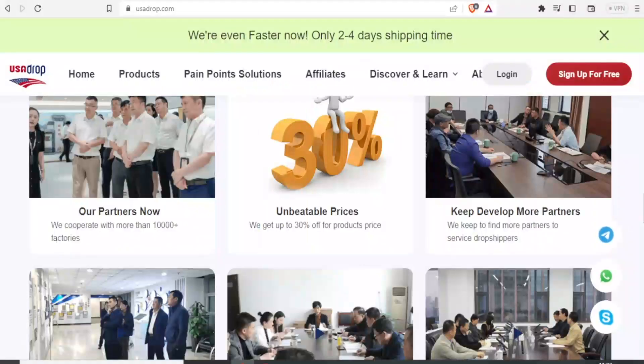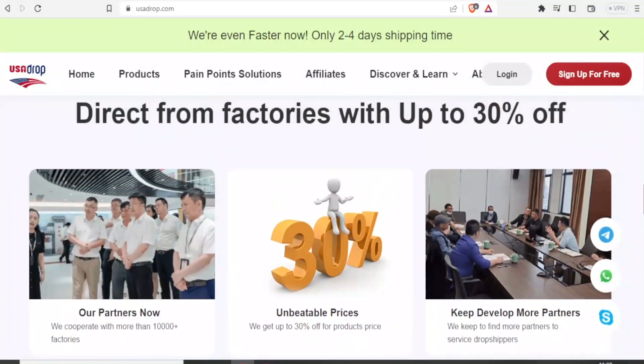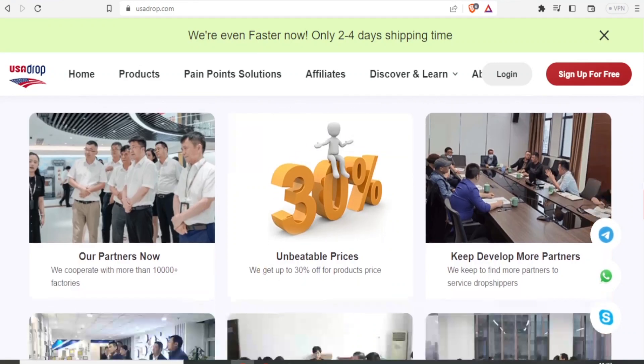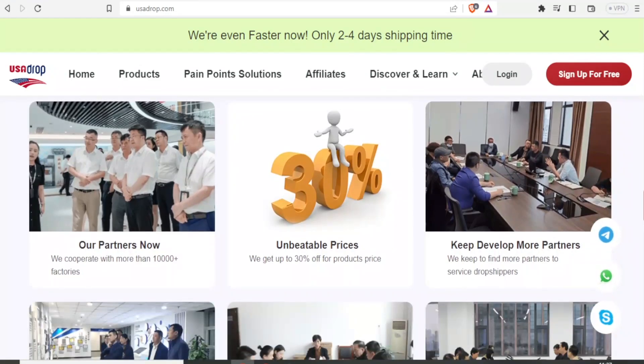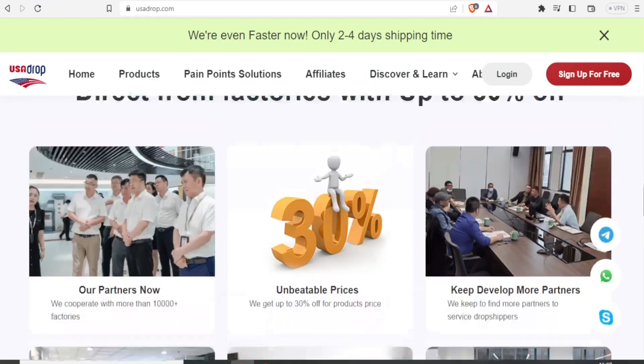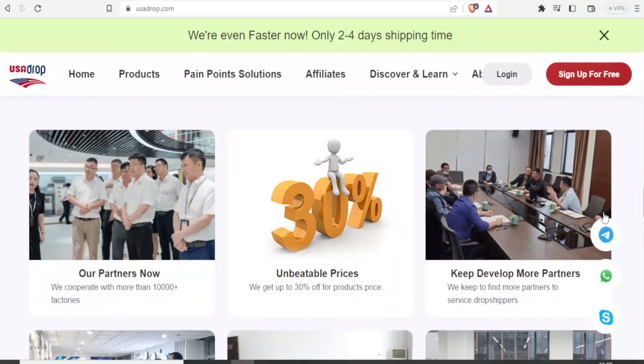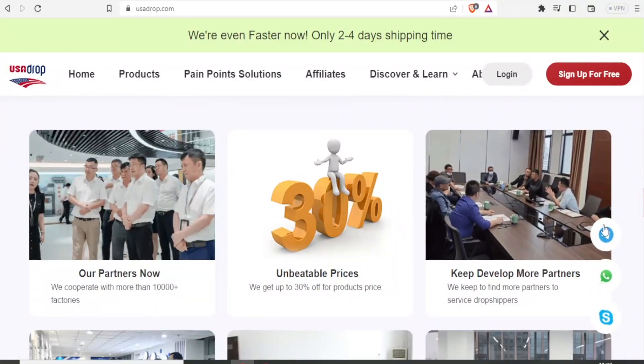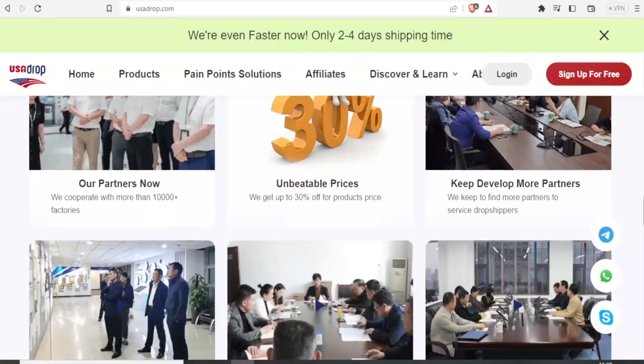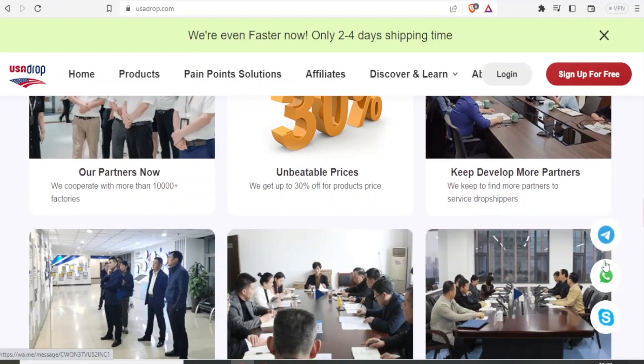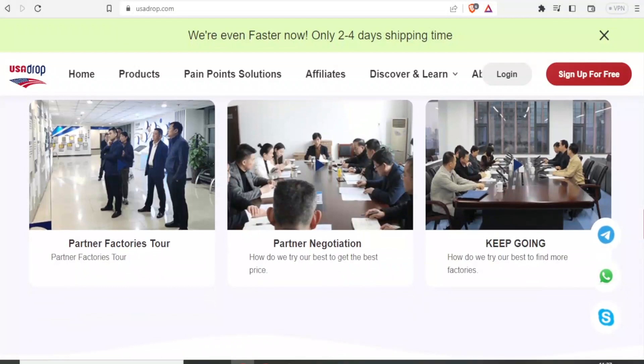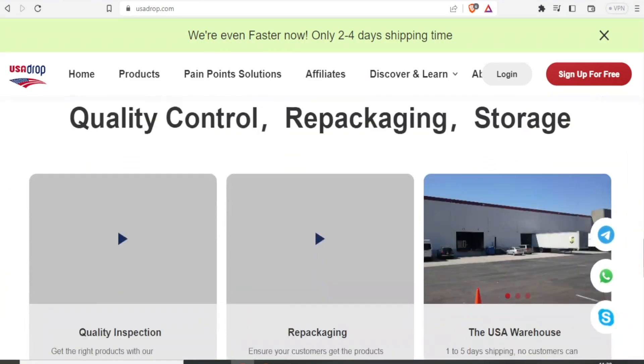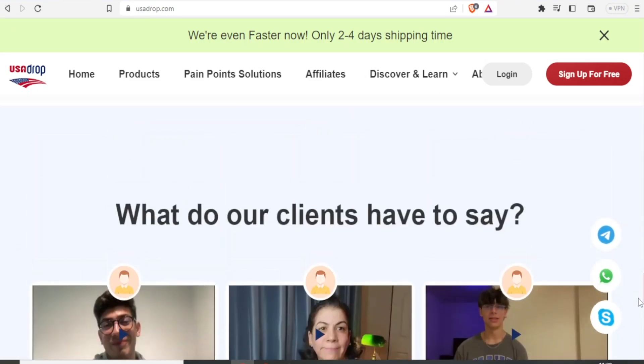The third reason why you have to consider using USA Drop is that they have better customer service. You notice on their website, here on the pop-ups, we have the way you can contact them using Skype, Telegram, or WhatsApp. And this is quite good because especially with WhatsApp, you can notice when your message has already been read. Another beautiful thing with their customer service is that once you sign up an account with them, you are able to get a personal customer agent who will handle your account.